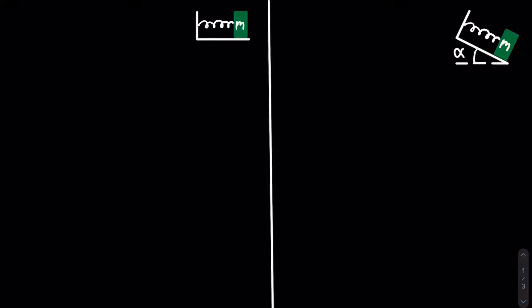Here I have two mass-spring systems: one which is on a horizontal surface and one which is at an angle of alpha. The first thing that we need to do is define our generalized coordinate system. On the left mass-spring system we will define x to be positive on the right and horizontal.